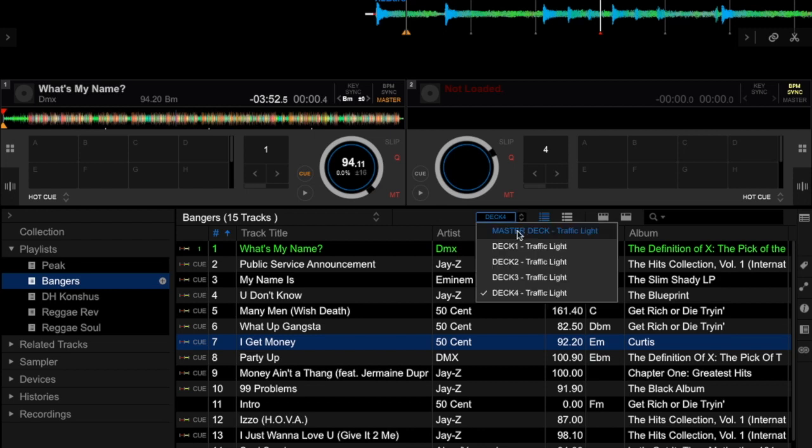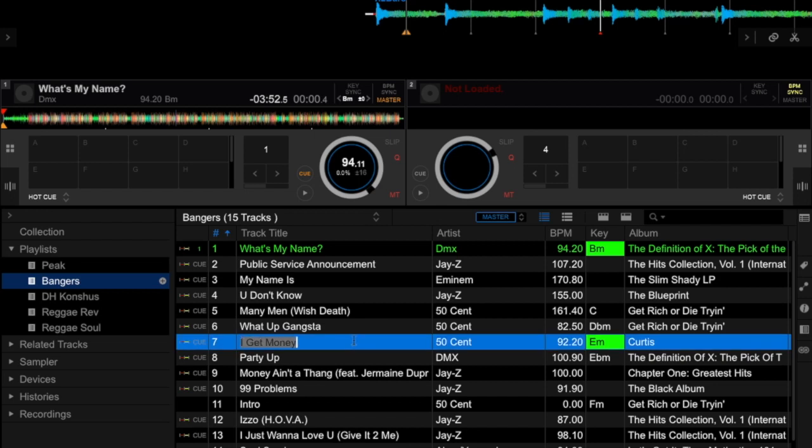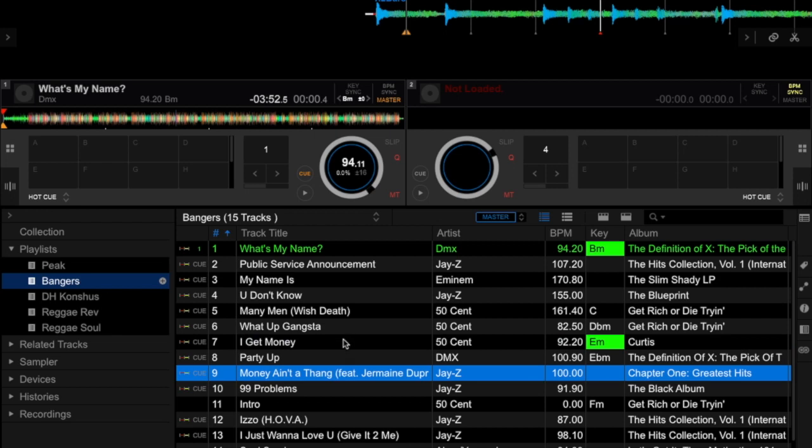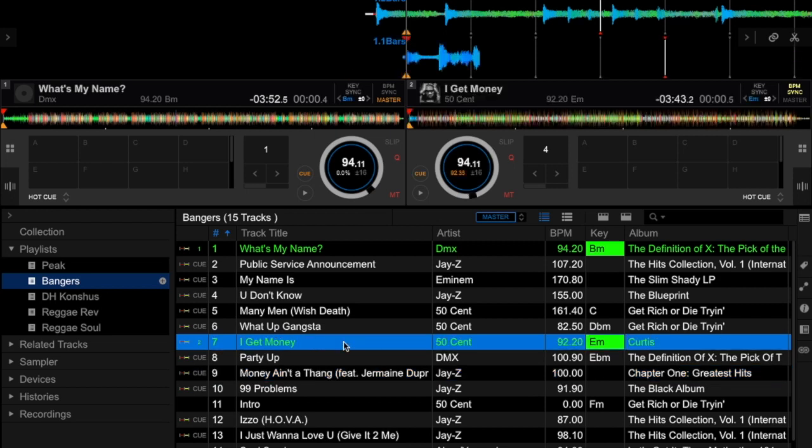I'm going to go back and select the master deck. If I select this track, 'I Get Money' by 50 Cent, and load that track onto Deck Two, both tracks will be compatible in key.